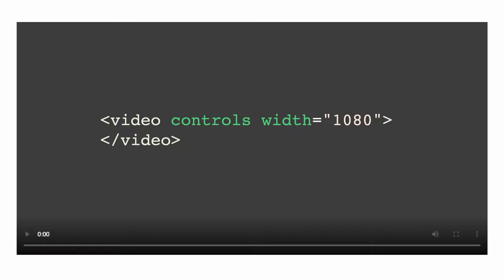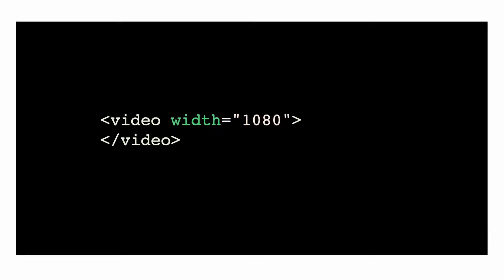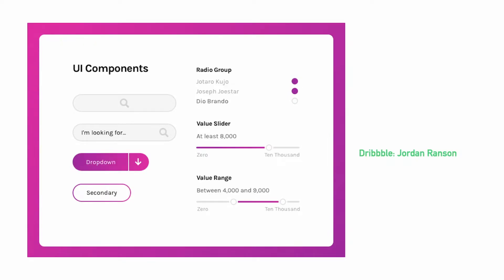A good example of this is the video element, where the developer either gets all of the controls or none of them just by adding or removing the controls attribute — you can't customize that. And when we want our HTML controls to look like specific designs, it's no wonder developers have just reverted to building forms from scratch.